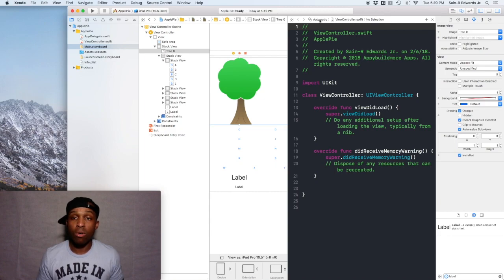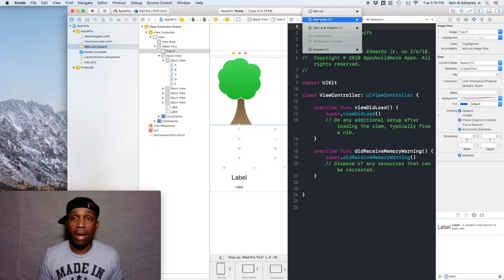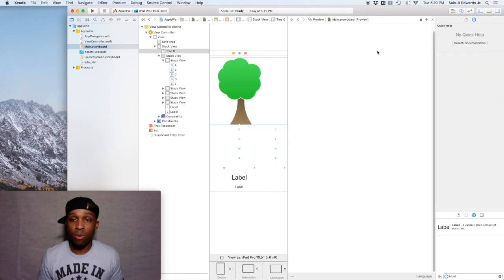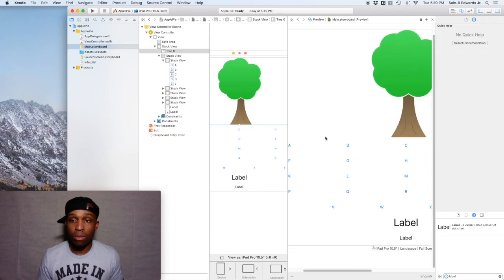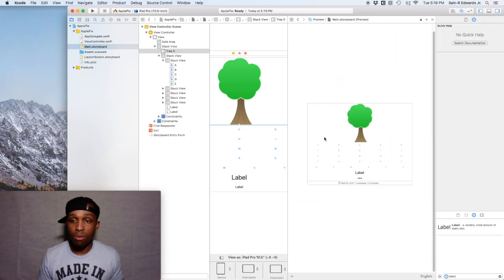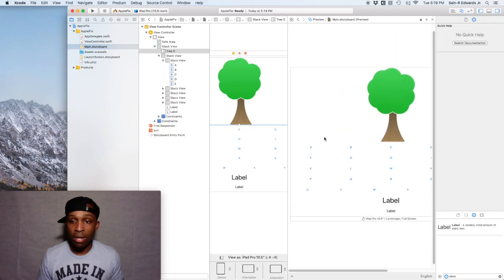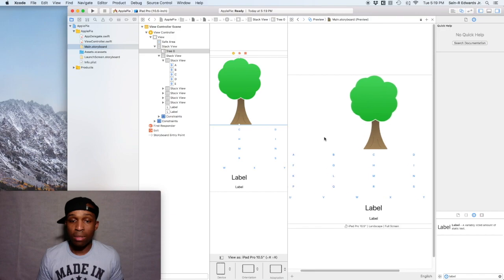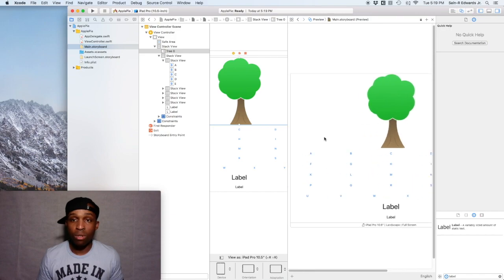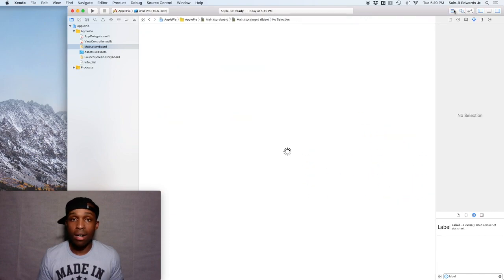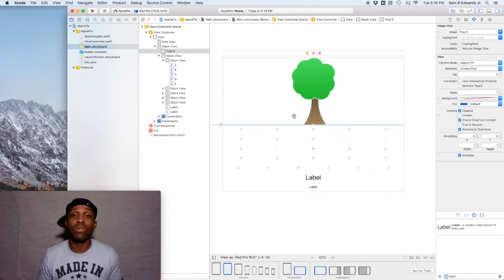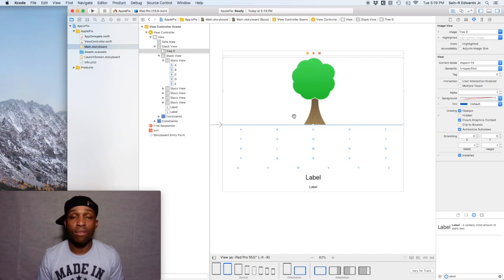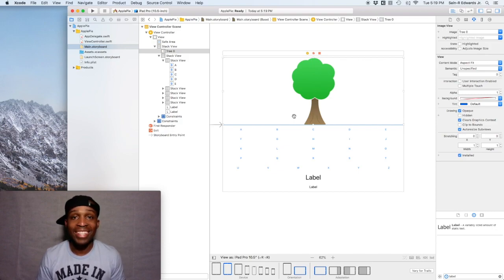It'll show you how it would look once it's built and run, but it's always good to use the simulator. This is ST.R. Edwards with the ski channel Swift Coding for Everyone. You guys stay tuned for more videos, take care.